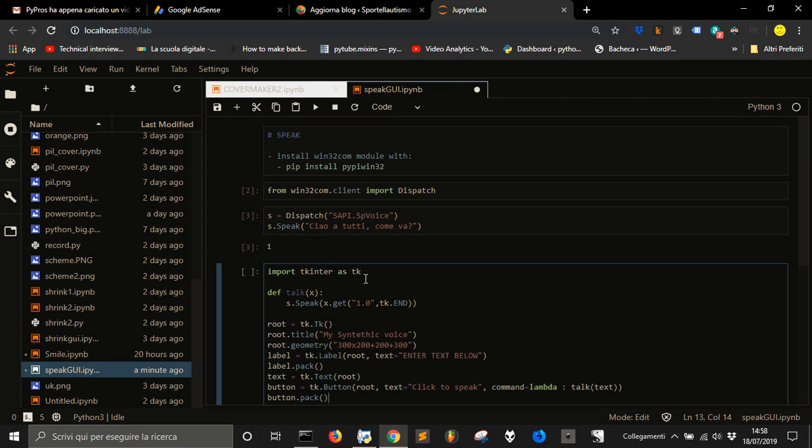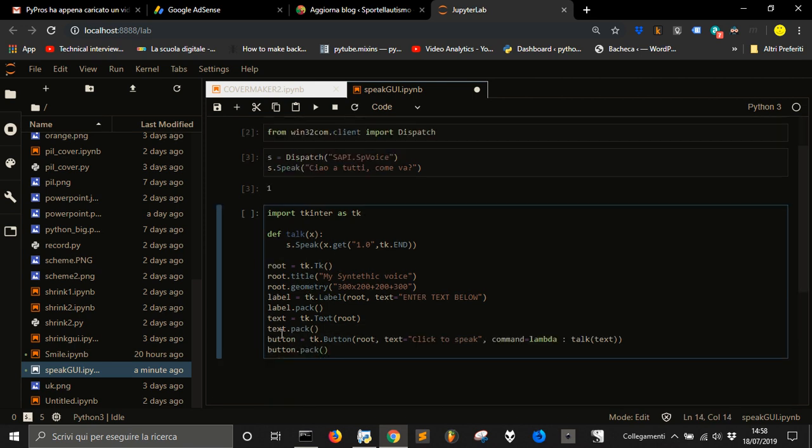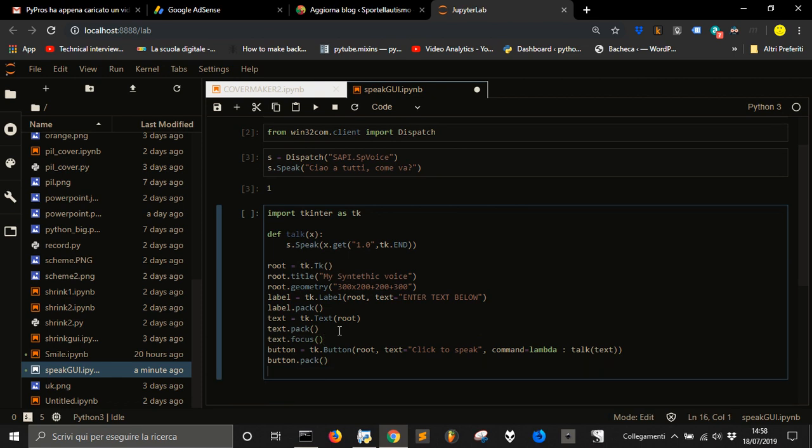Now we have to make the text visible with pack, and then we want to make the focus on the text so that we can write as soon as we can into it. Then we put our root.mainloop at the end. Let's run it.